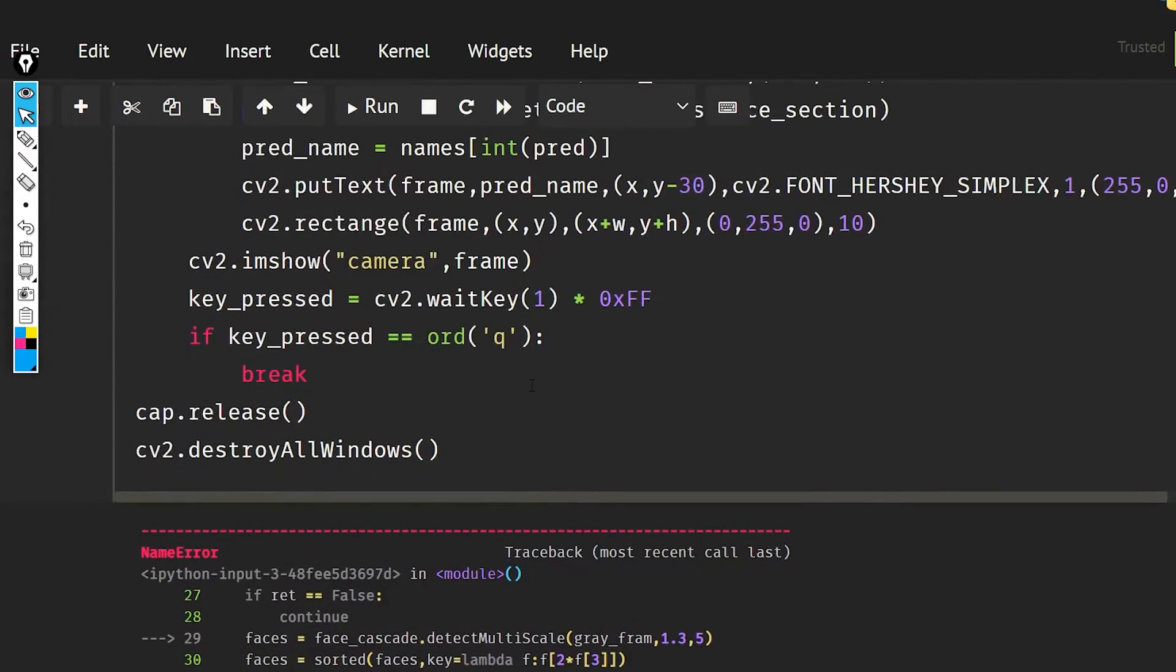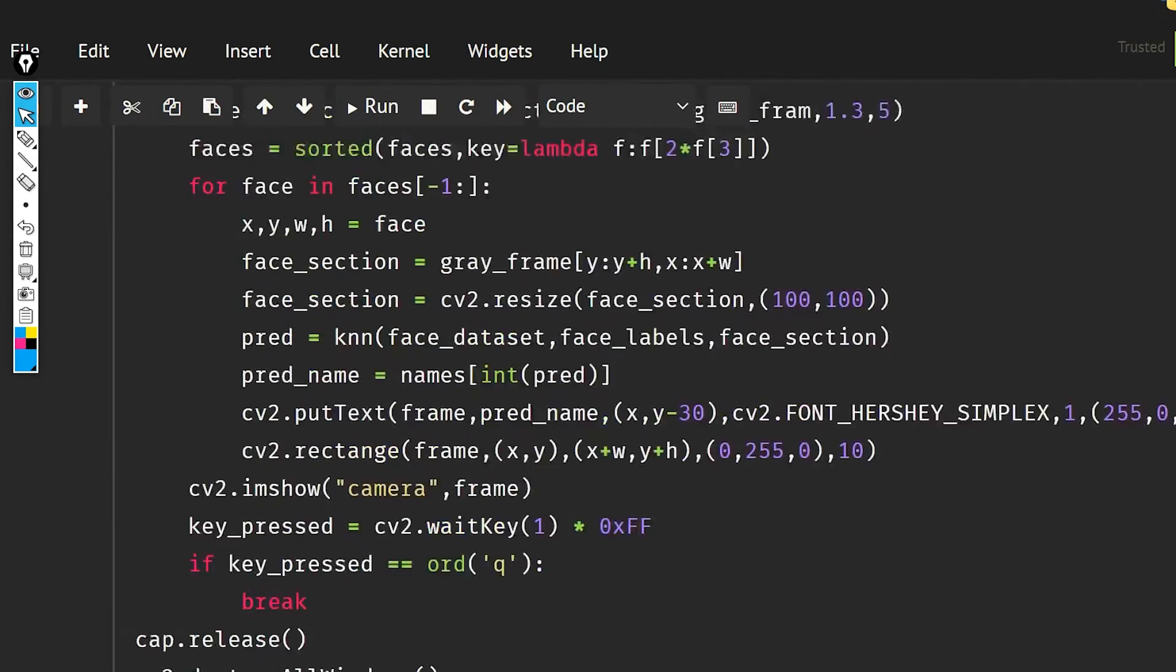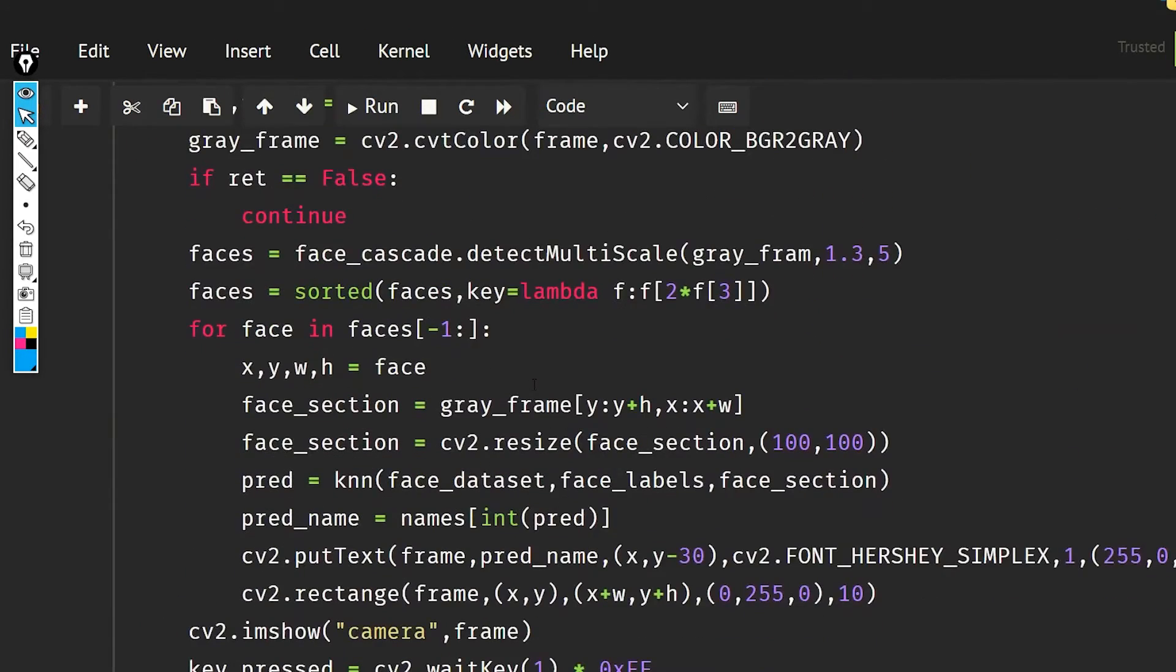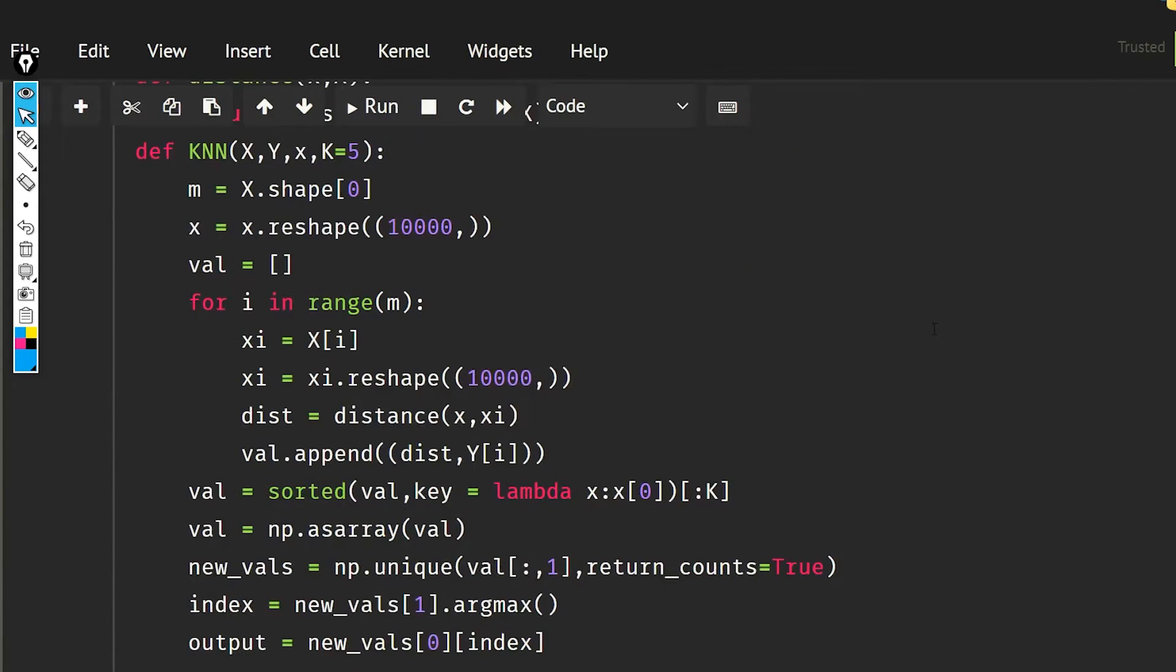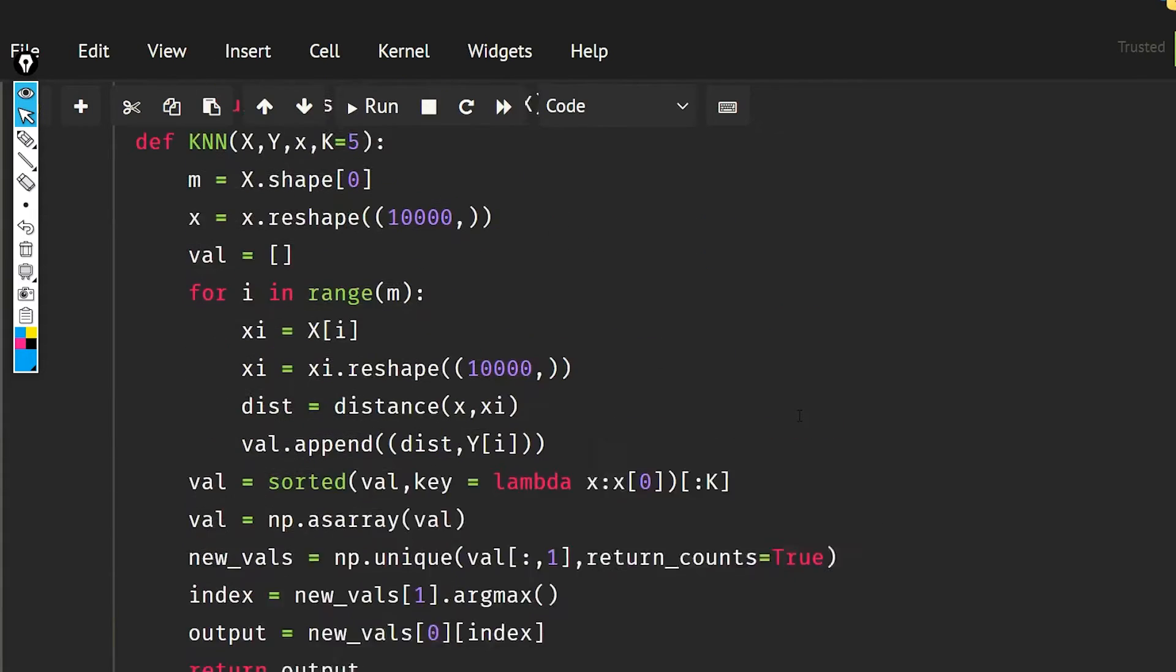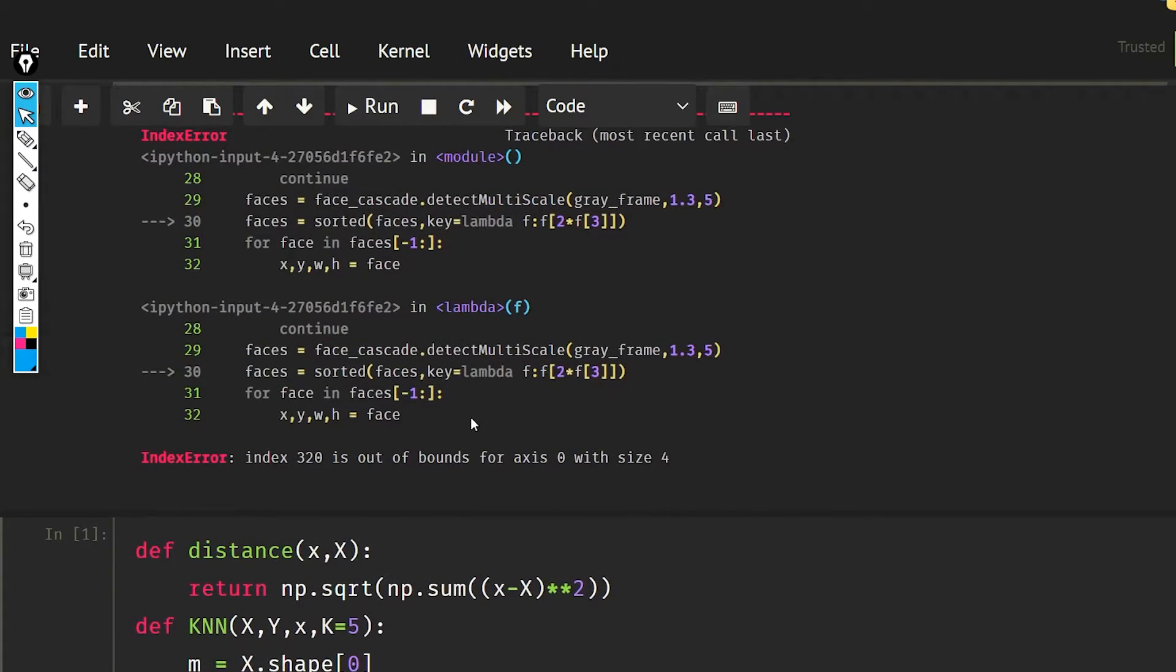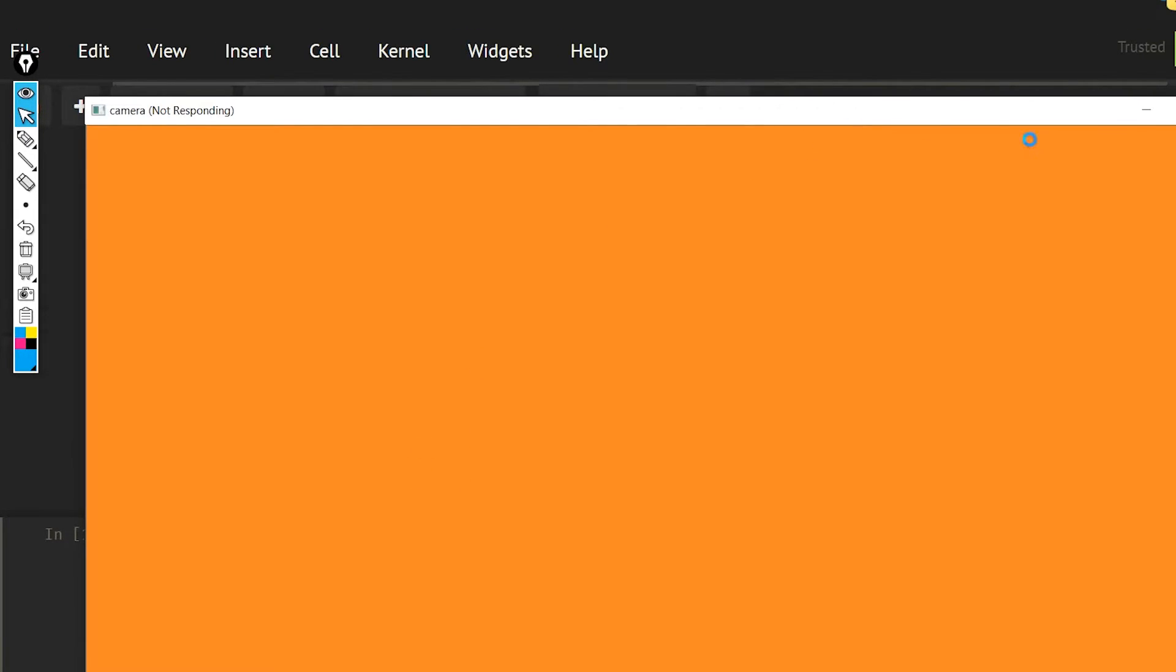Gray_frame is not defined again, and the mistake is again the same. Gray_frame should be like this.